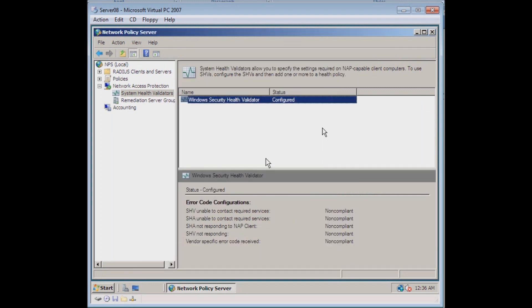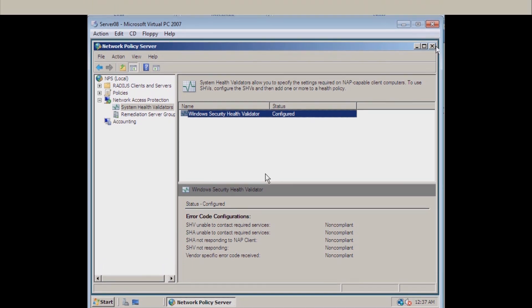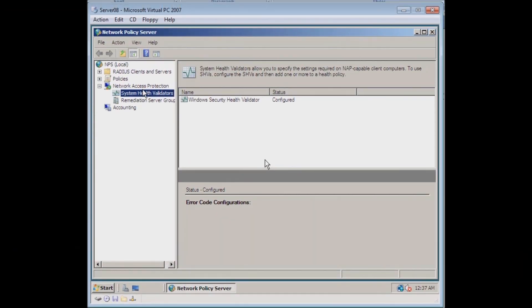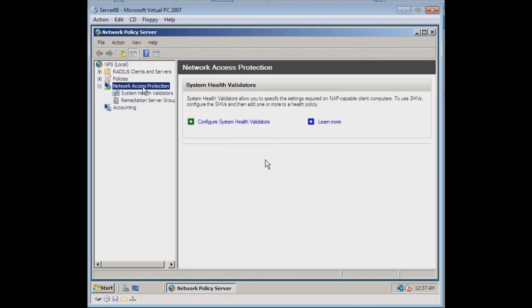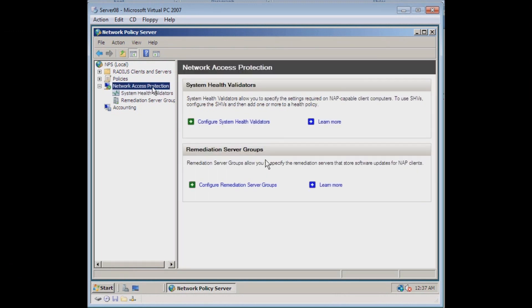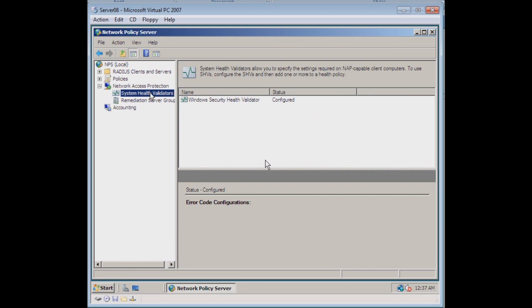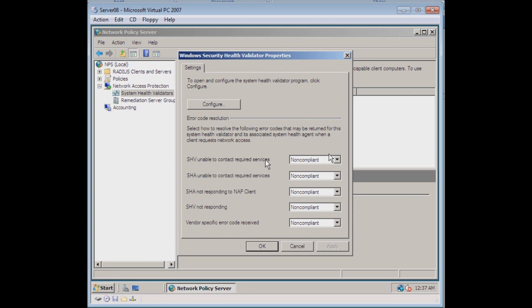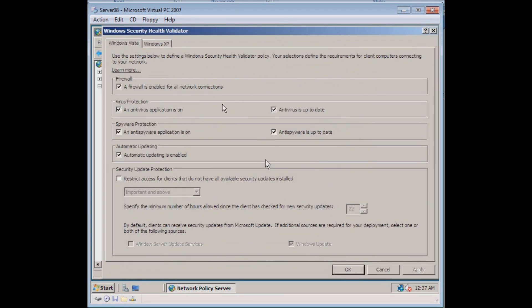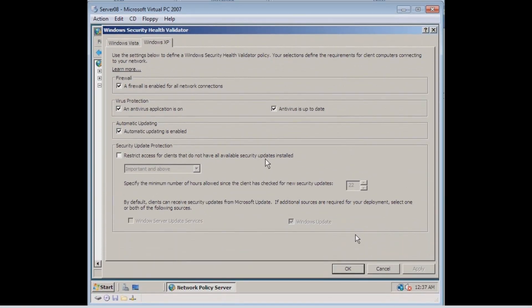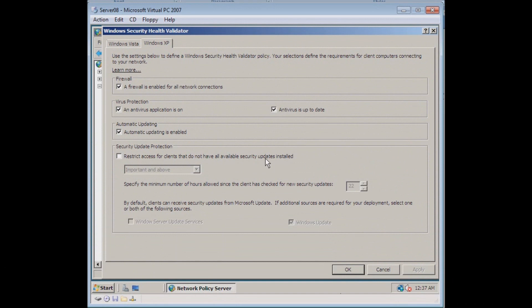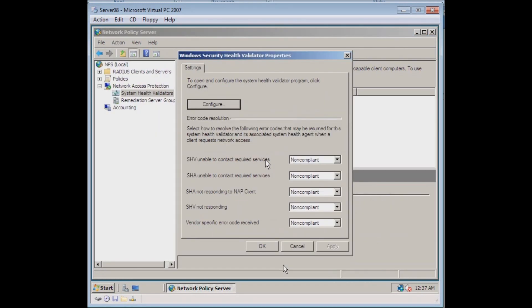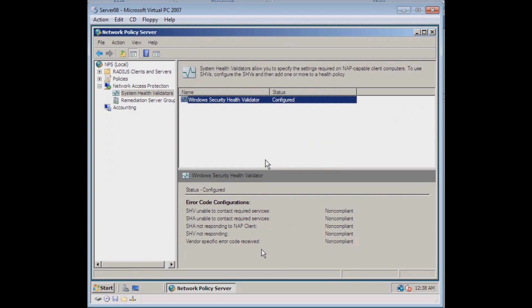And that's all that we're looking for for this particular assignment. So we want to have the network policy server installed. You can see that we do. It's here. And then the second thing, you want to open or expand the network access protection. And under there you should have system health validators. And we want to select over in the right window and look at the properties and configure. And we want to double check to make sure that antivirus application is on and it's up to date for both the Windows Vista clients as well as Windows XP clients. And we'll see the screenshots of those two sections. And that's enough to show that you've successfully completed Project 5.1.